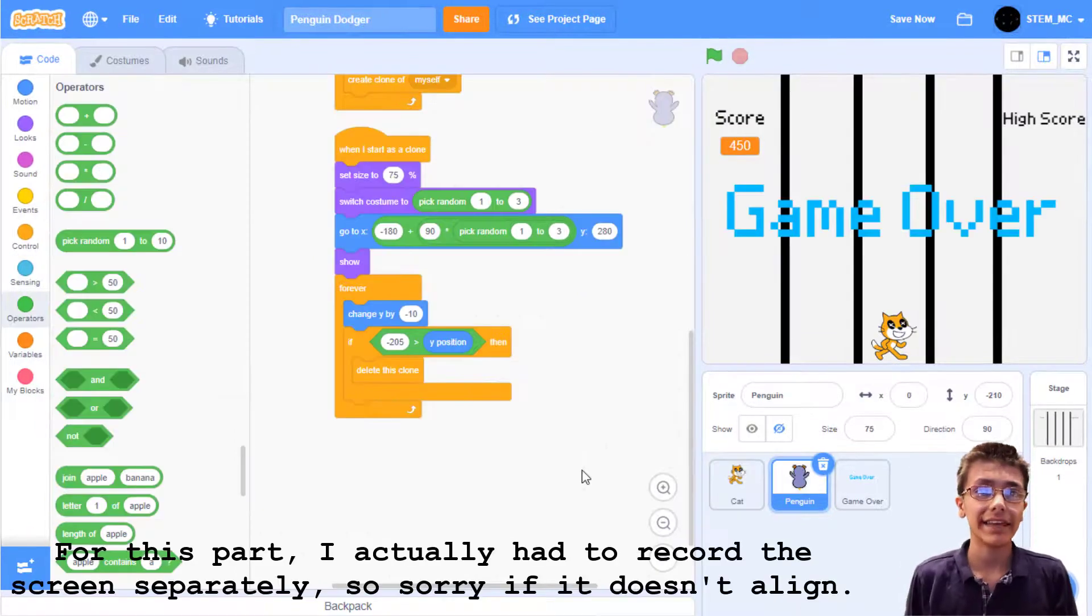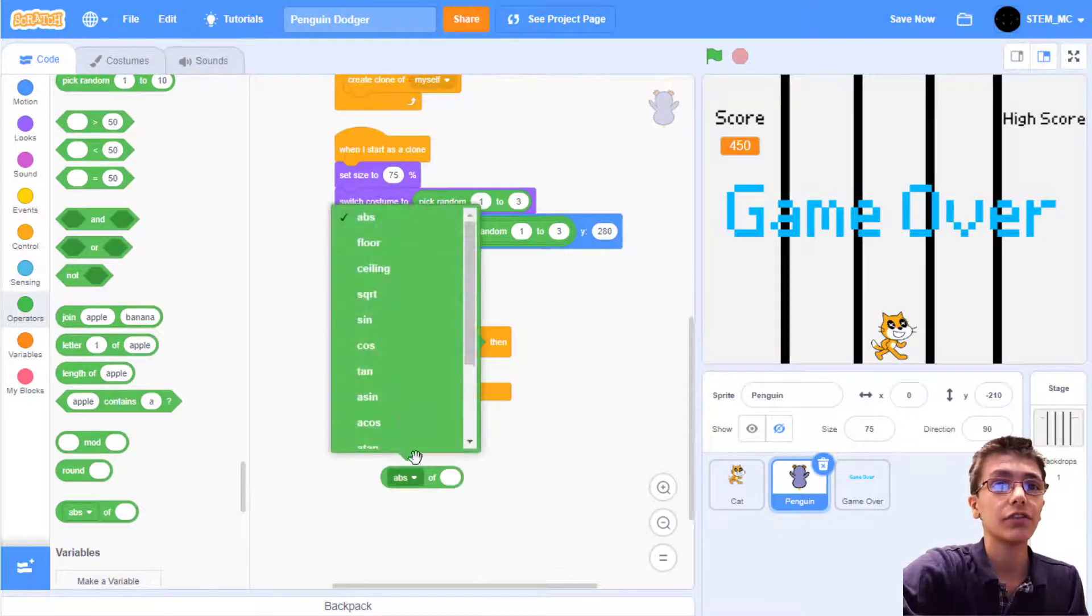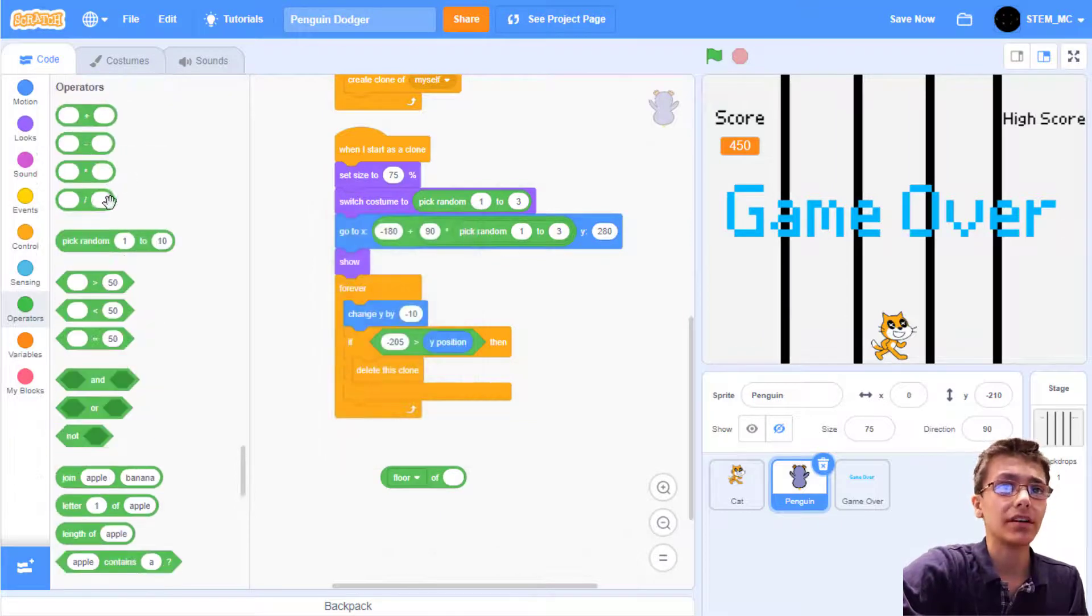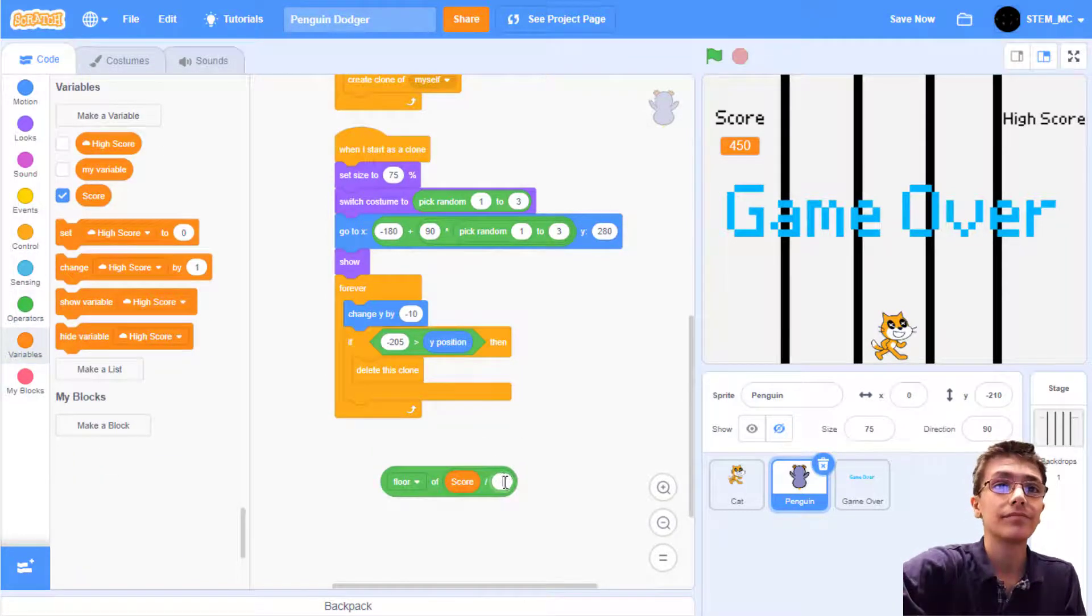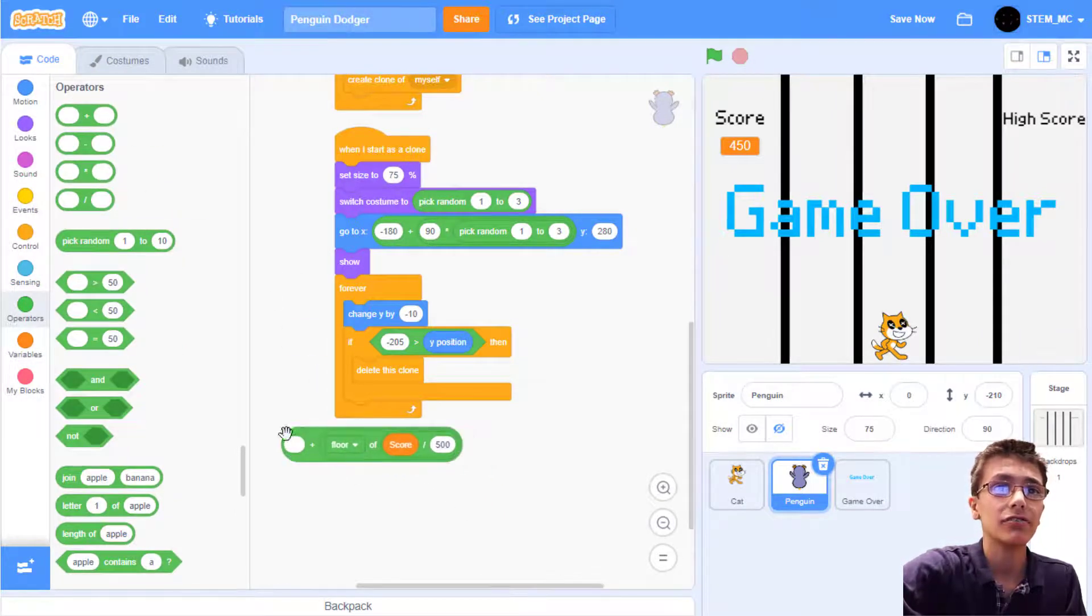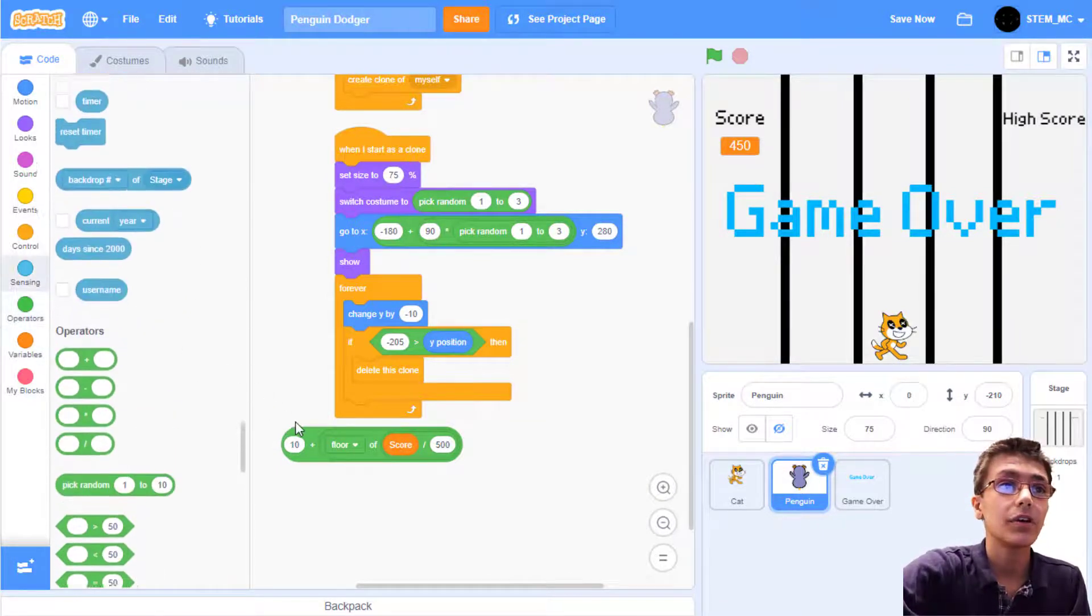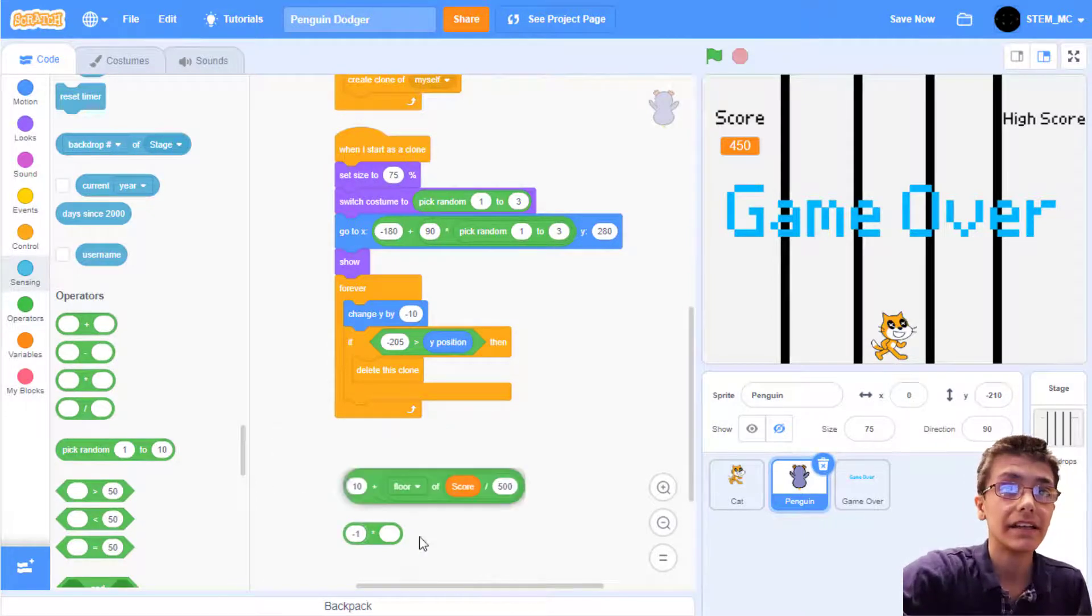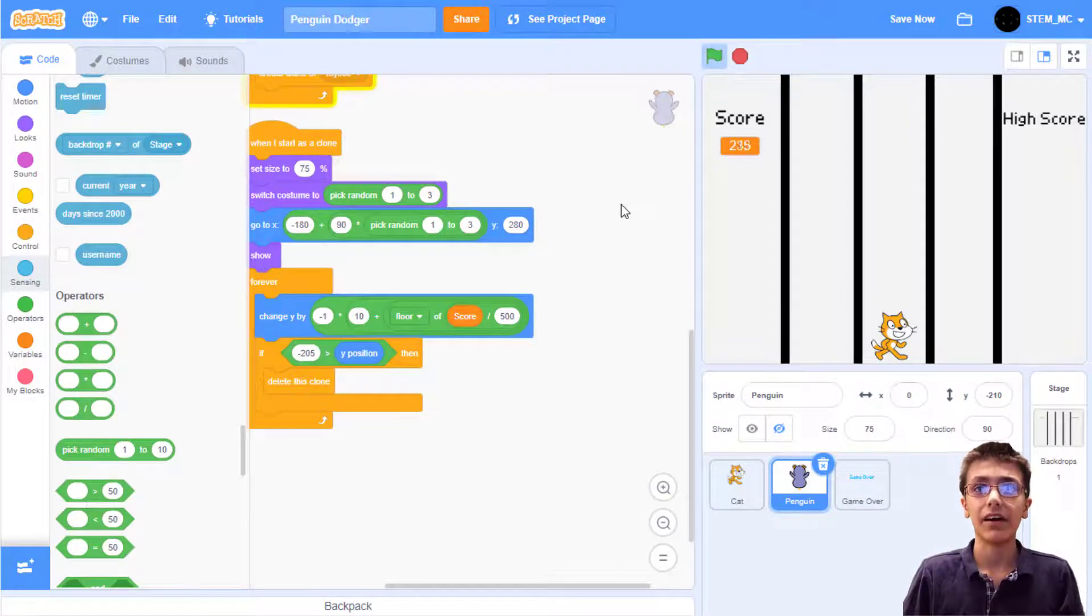Let's have the cat speed increase as we go along. Start by going to operators and drag out an abs of block. Change this to floor. Then drag out a divided by block. Let's set this to be the score divided by 500. Let's also add this all to 10. So drag out a plus block, drag it in here, and add it to 10. We also have to multiply this by negative 1, too. This is a pretty large block, but now the penguins will get faster depending on how far you go.